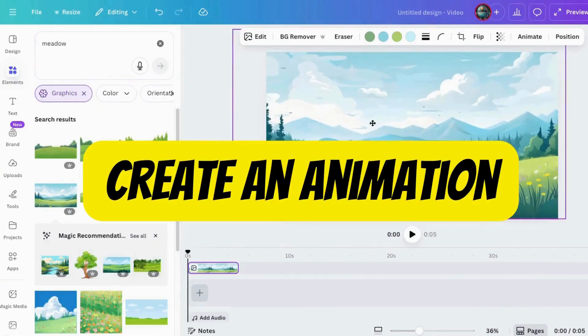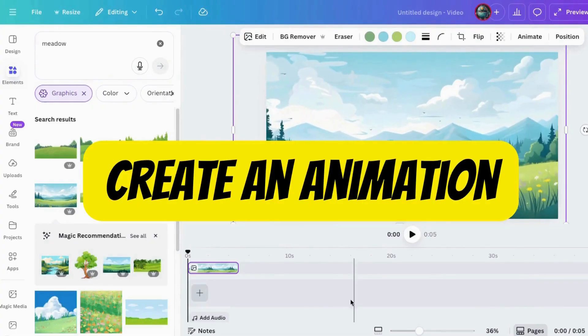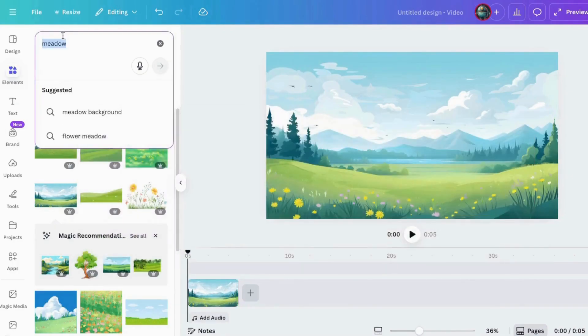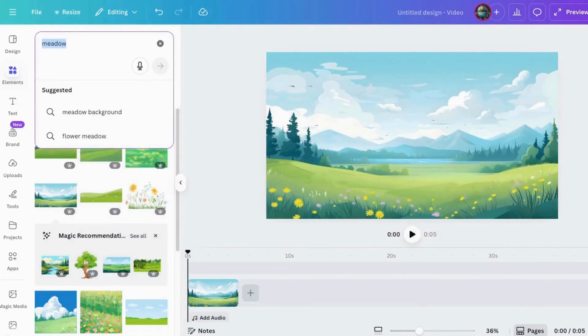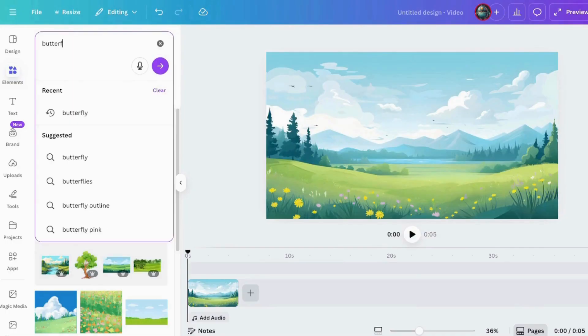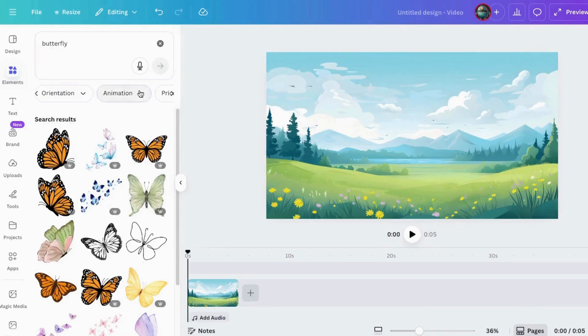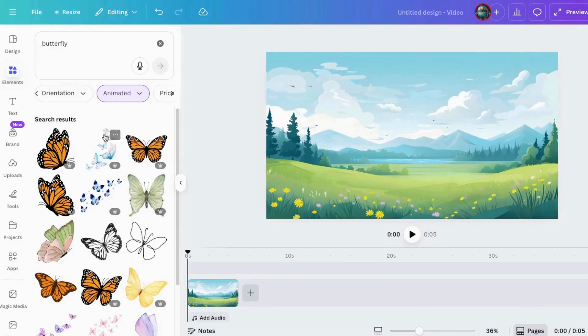So first up, my absolute favorite, create an animation. I often just call it the bee. This is Canva's design magic wand. It lets you create custom motion paths. Scrolling, sliding, moving, whatever makes your layout come alive.